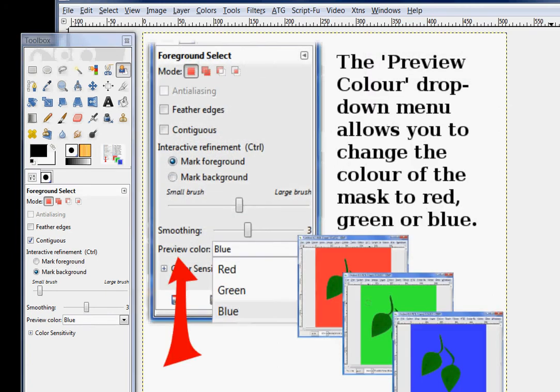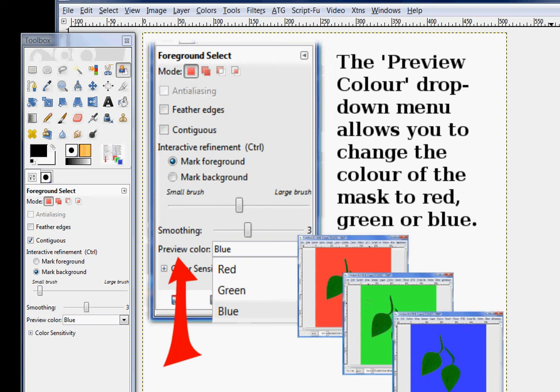The preview color drop down menu allows you to change the color of the mask from red to green or to blue. And this is just a visual aid. If your illustration or your canvas has a lot of blue on it, you probably wouldn't want the blue mask. You'd want something that contrasts with it, for example.